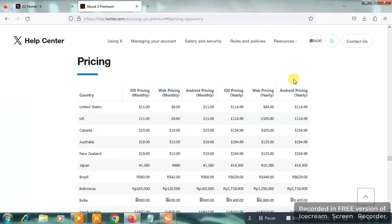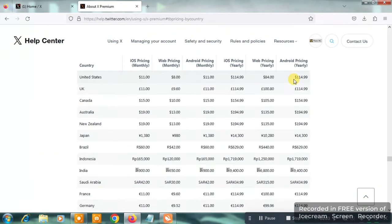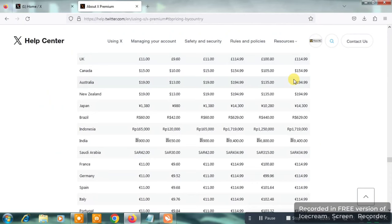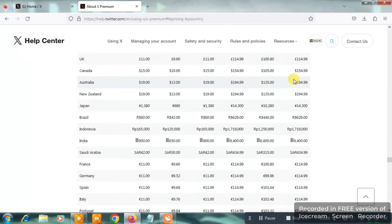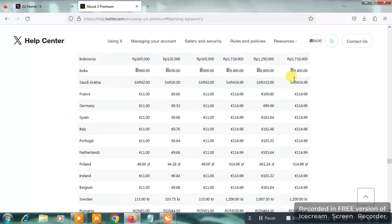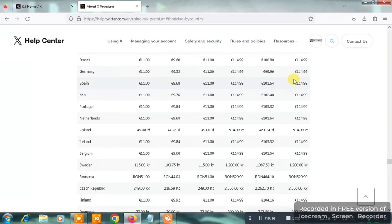The next thing you're going to see is pricing for all types of countries — the United States, the UK, Canada, Australia. Check the pricing for your country so you have an idea of what you're about to pay. Once you've checked the pricing, we're going to move straight into paying for Twitter Blue. If you're new to this video, don't forget to hit the like button and subscribe.